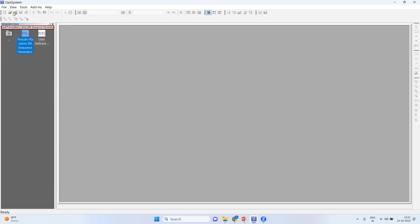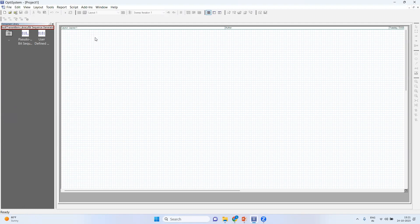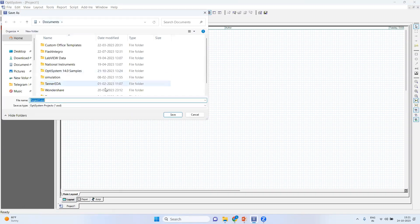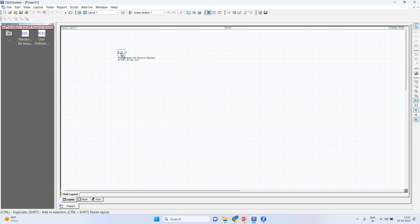So this is the pseudo random generator. First thing you're supposed to do is new file, and also save. I have already saved this file.